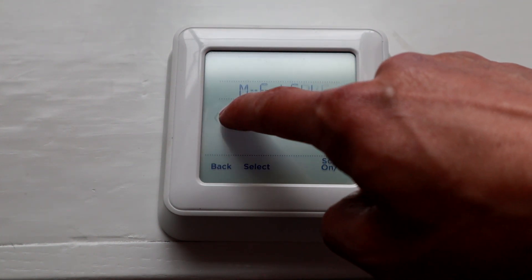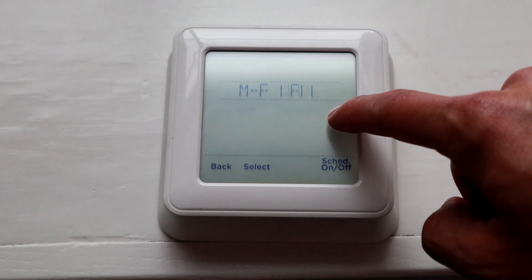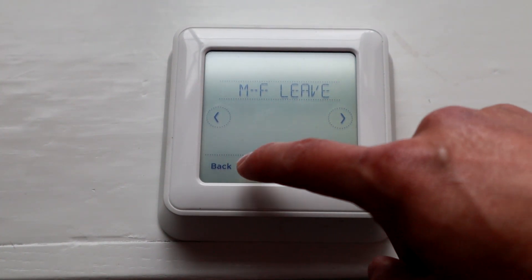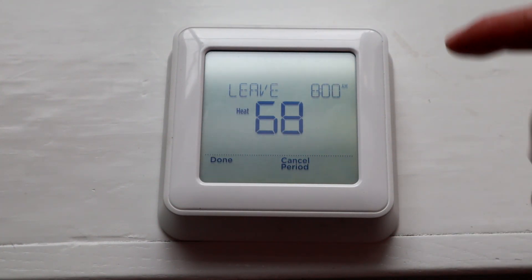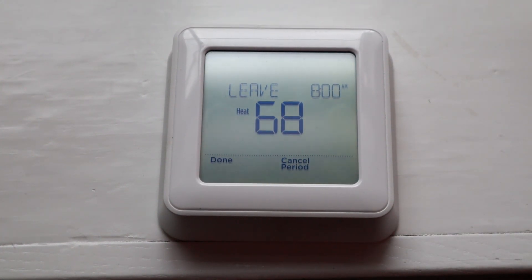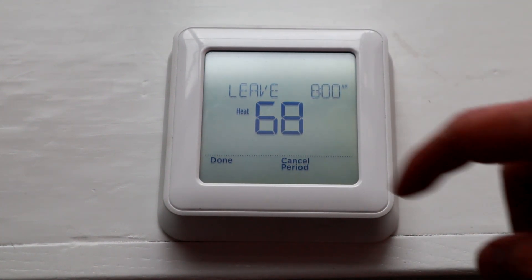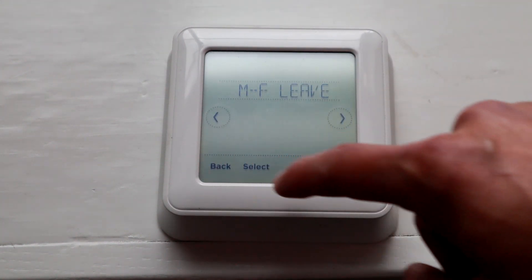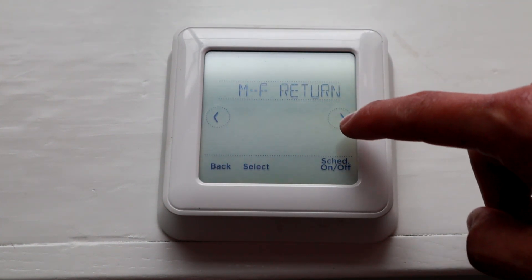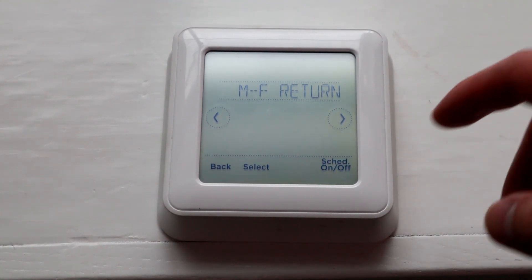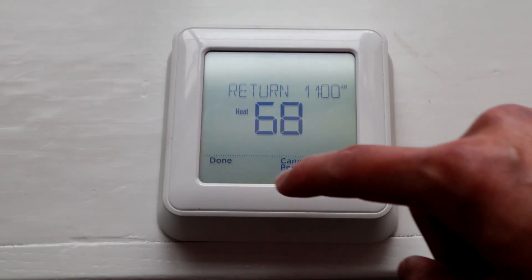So then for Leave, it's the same thing. Hit Select — you leave at 8 a.m., you want the system to be at 68 degrees, so you can do Done. And then Return — so you get home at 5 o'clock — hit Select.